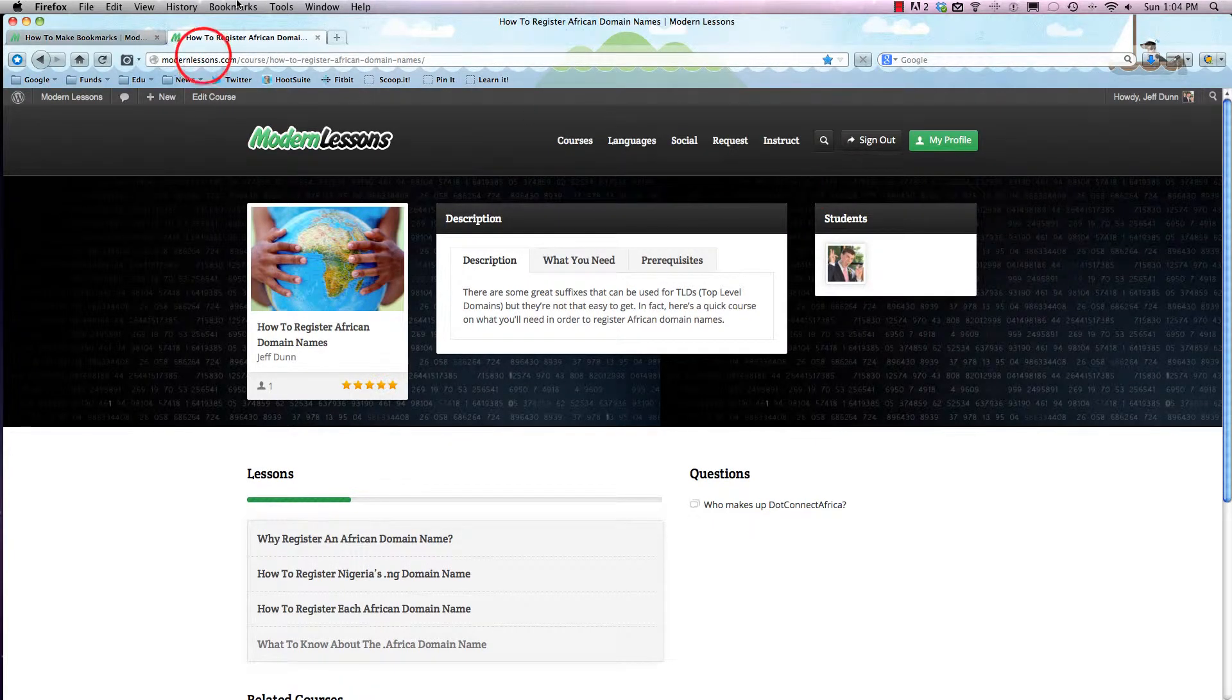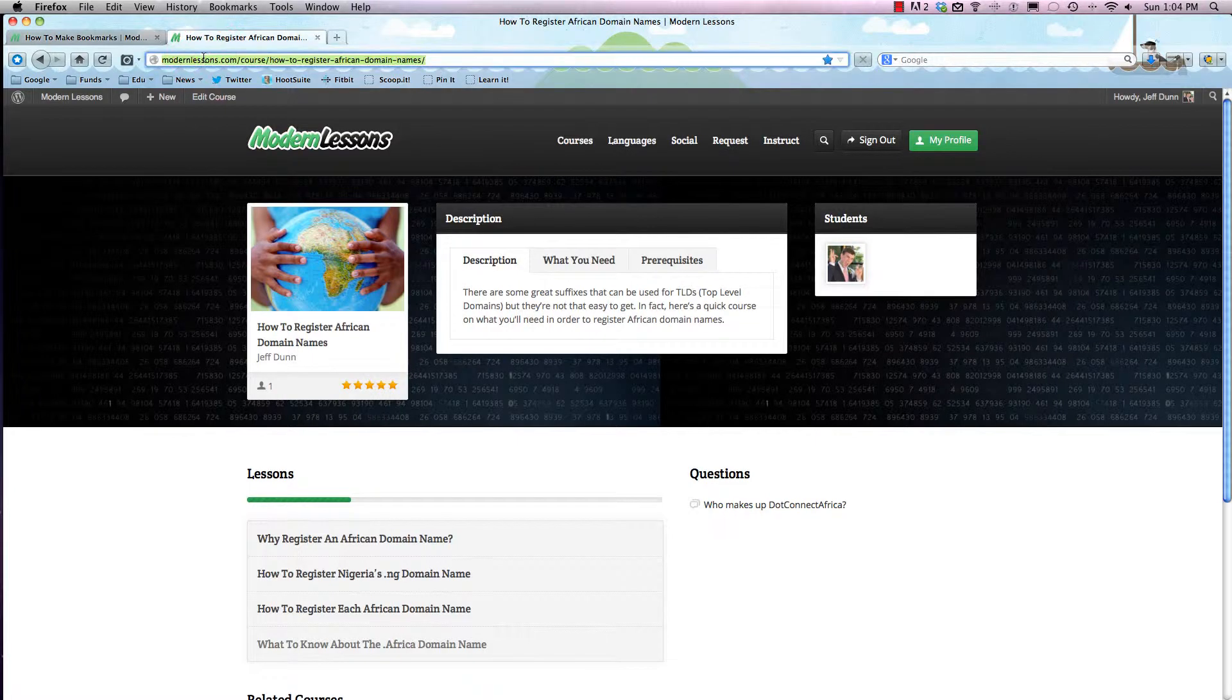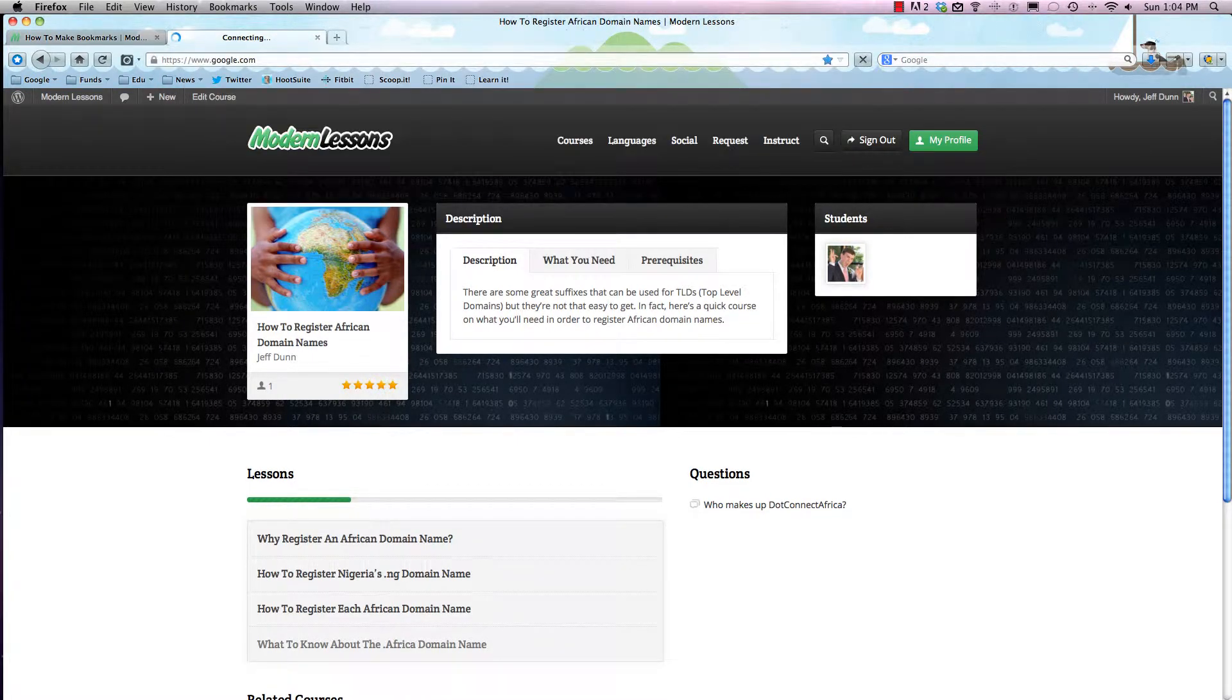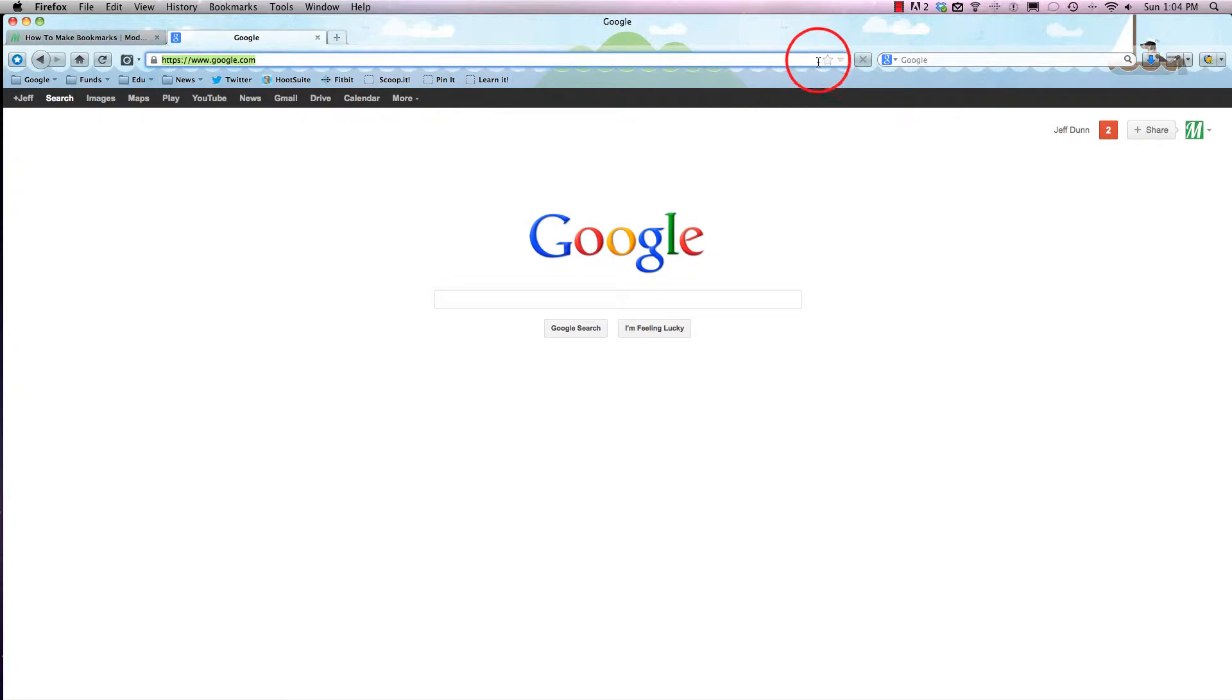But let's say we're on a different page right now - we're on google.com and that page is not bookmarked. See up here? Let's say we want to bookmark that one. We'll just hit star and now it's already bookmarked.